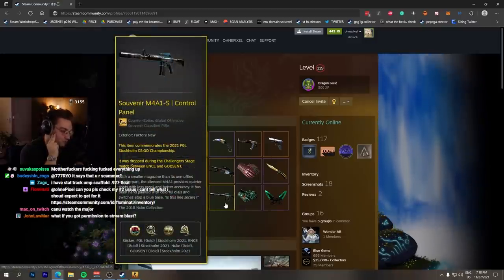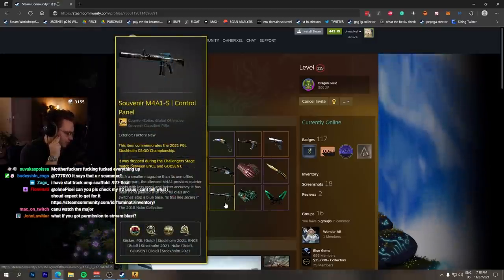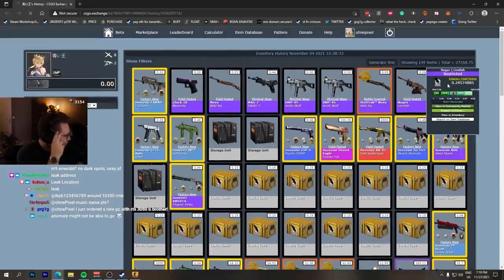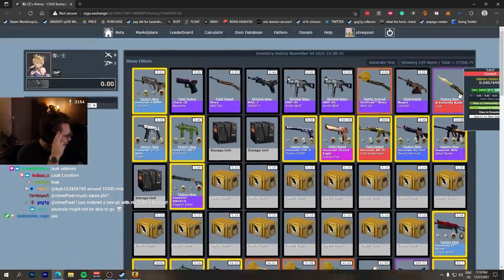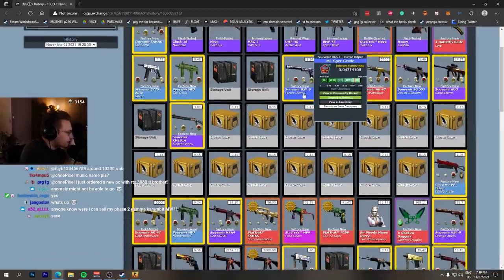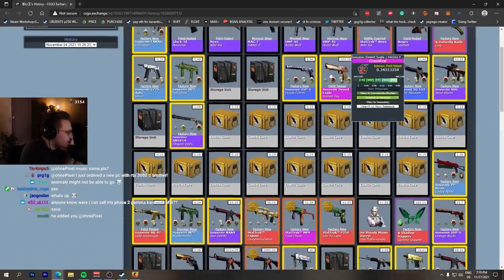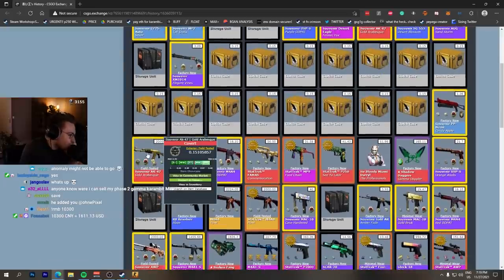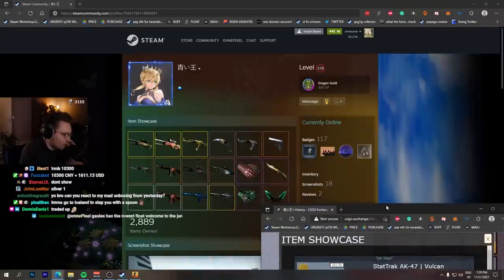Oh, he bought a Butterfly Knife Lore as well. Butterfly Knife Lore. Souvenir AK Gold Arabesque, souvenir Purple DDPAT FN, a souvenir Deagle Fennec Fox, another souvenir Gold Arabesque.